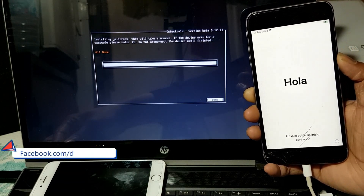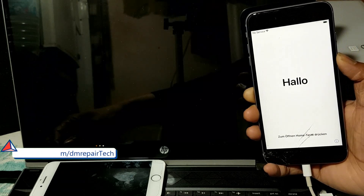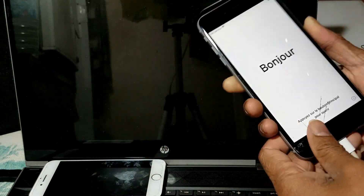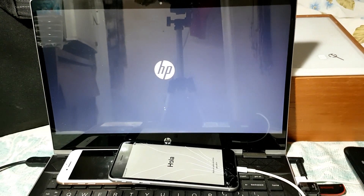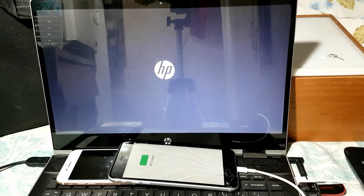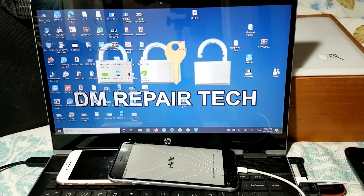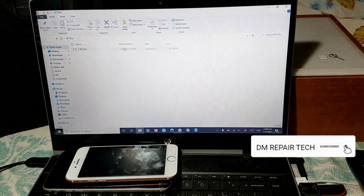Jailbreak is done. After jailbreak is done, turn on the computer. Now I will show you the EFT Pro and EFT dongle user - it's working now, great update.